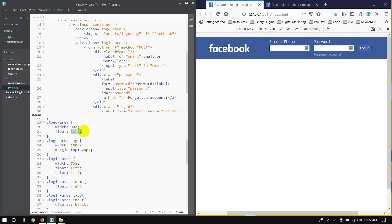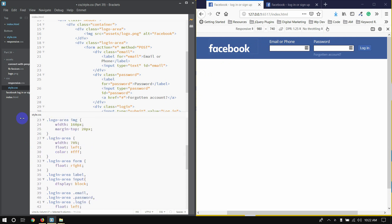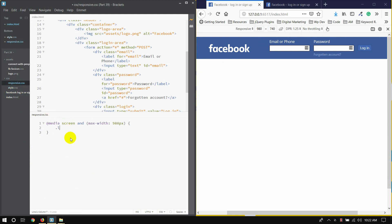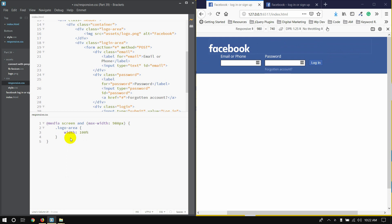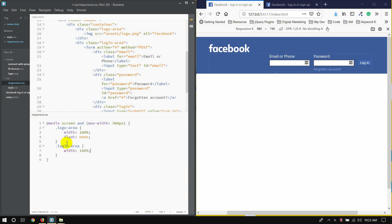If you have a float left, you can use the float left. If you have a responsive CSS, then you can use the logo-area, which you can use with a width of 100%. If you want to make float, then float is not done. Here's the login area. Use this login area — you can do it with 70%. Then you can make float, and float is not done.